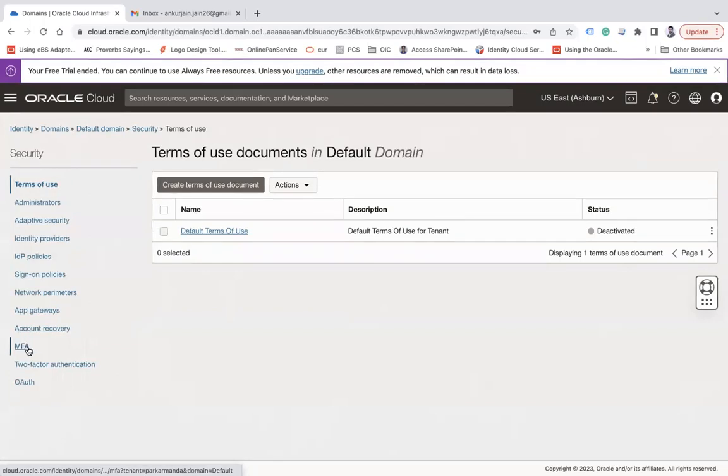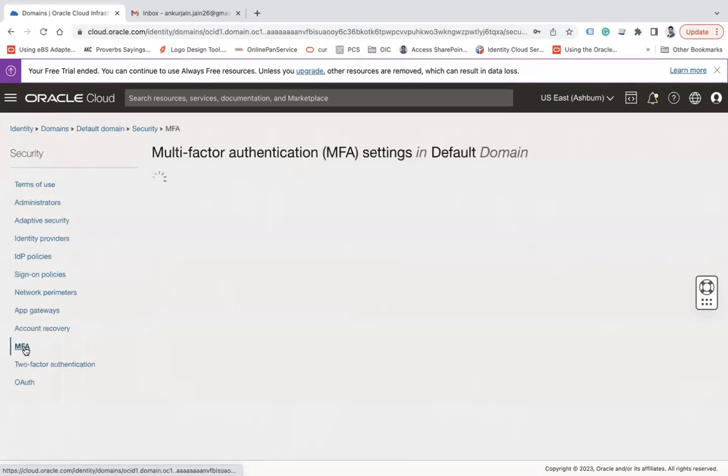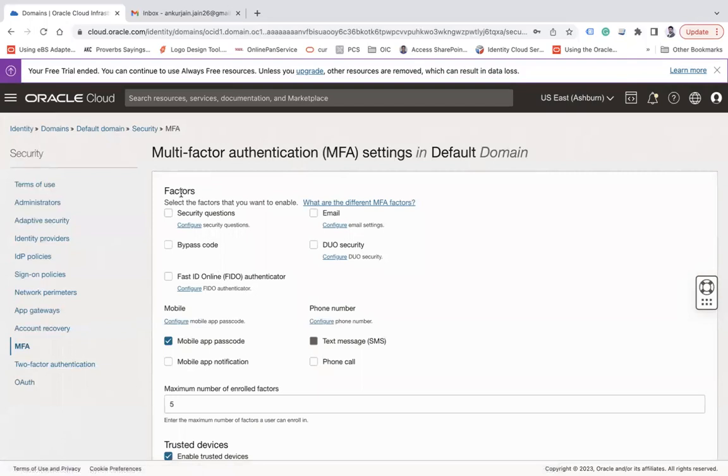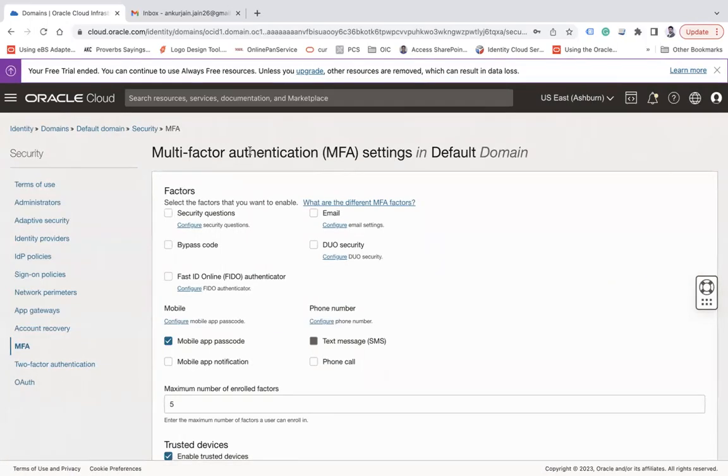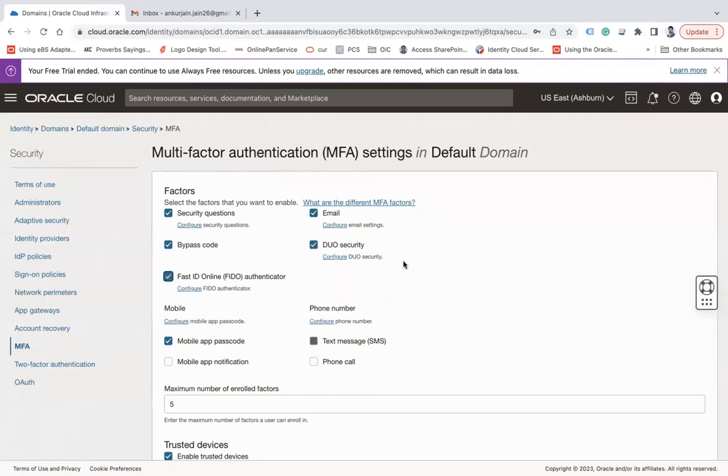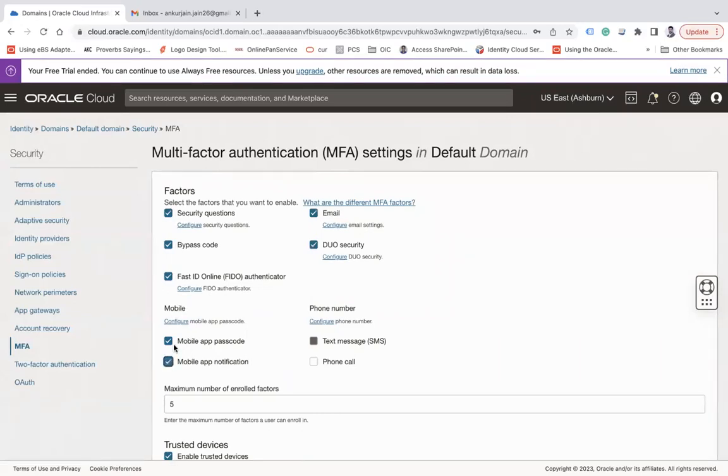Under MFA you can see there are various factors of multiple authentication. It can be your security question you have to set up. It can be email authentication, it can be a bypass code, it can be Duo Security, it can be Fast ID Online, FIDO authenticator, so all those factors can be enabled. Or it can be a mobile like mobile app passcode or mobile app notification.